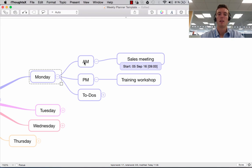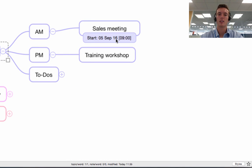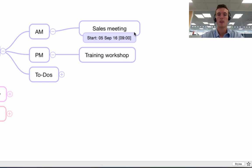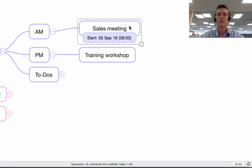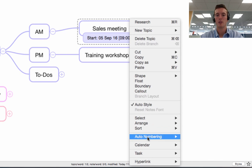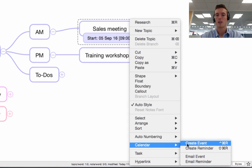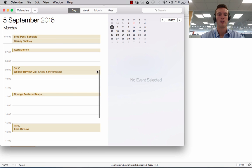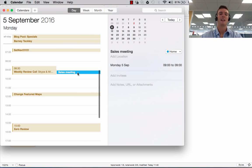You'll see here under Monday morning I've said that we have a sales meeting and using the task information panel, I've put in that we have a sales meeting on Monday the 5th of September at 9am. If I click on this to highlight it and right click, then come down to Calendar on the dropdown menu and say Create Event, it'll automatically open up my calendar, add a new event to my home calendar, and you'll see it has automatically exported that information into my calendar — I now know that I have a sales meeting at 9 o'clock.